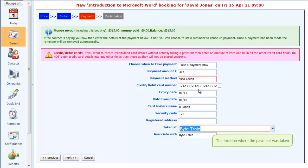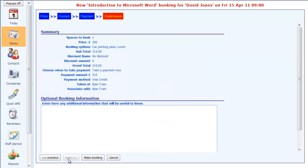Now, InContact doesn't actually take the credit card payment. What it will do is store these card details securely so that you can recall them and put them through your own credit card handling facilities. So, entered those, click on next.